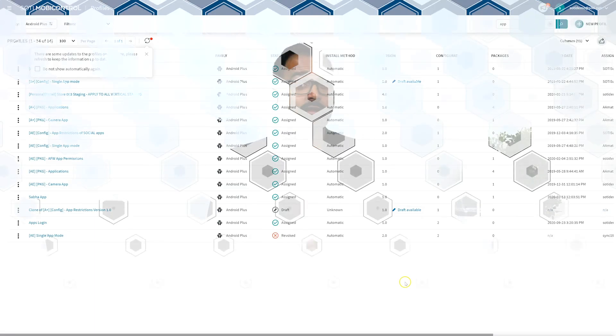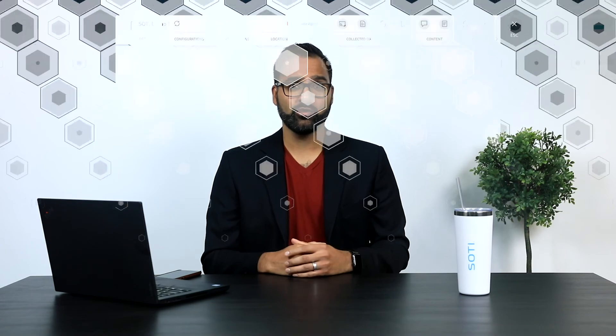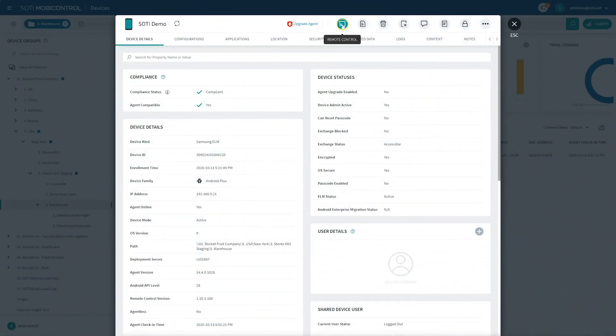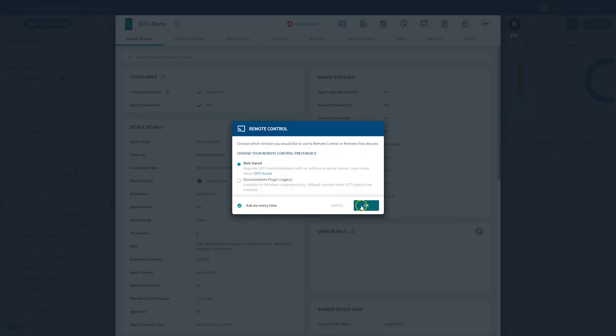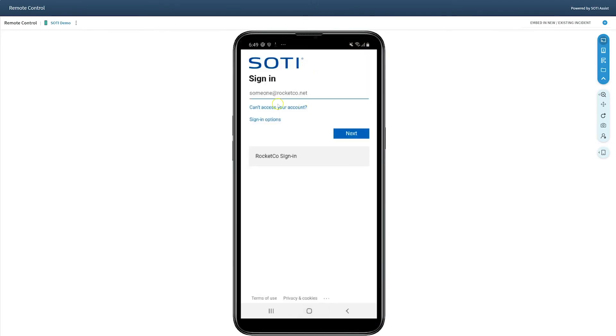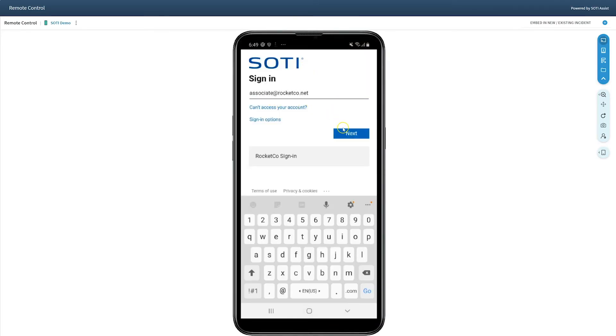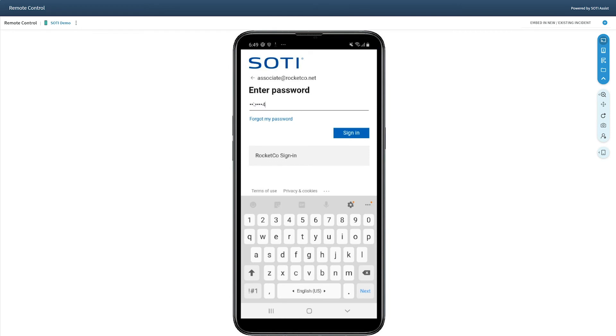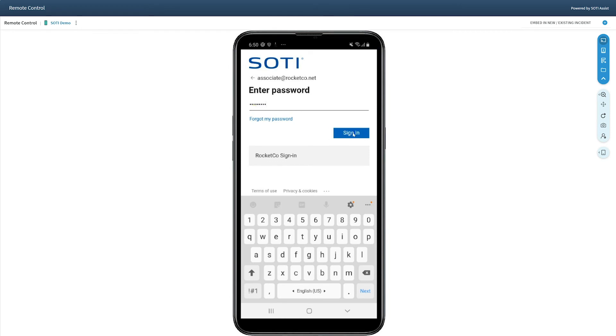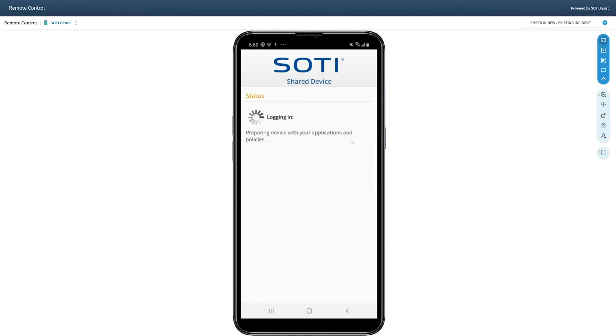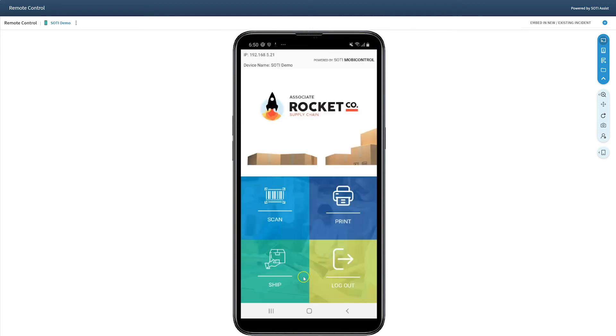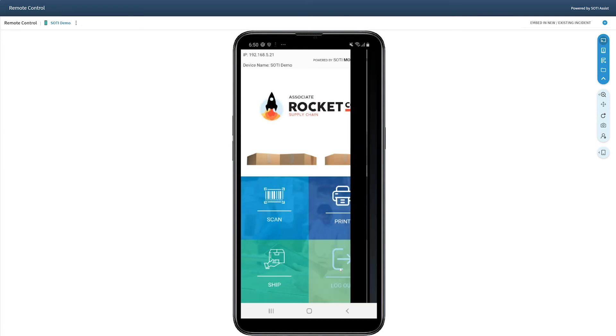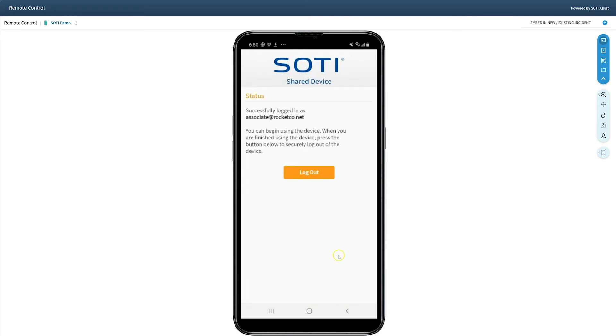Now, let's see this in action. We initiate the remote control session with the shared device that we just configured and log in as a warehouse associate. We immediately see that this device is in associate mode and that they only have access to specific applications and features that are designated for that specific device group. Once they log out, the device is ready to be used by a different user and has been relocated to the associate device group.